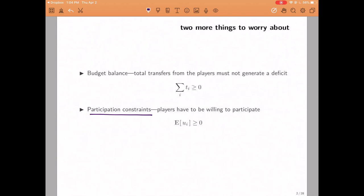In order to capture that restriction — that you cannot charge too many taxes — we're simply going to impose the condition that at least on average, the utility that each player receives in expectation has to be greater or equal than zero, taking all the transfers and fees into account. This participation constraint sometimes receives the name of individual rationality. When a direct mechanism has the property that all individuals always have non-negative utility according to the outcome of the mechanism, we say that the mechanism is individually rational.